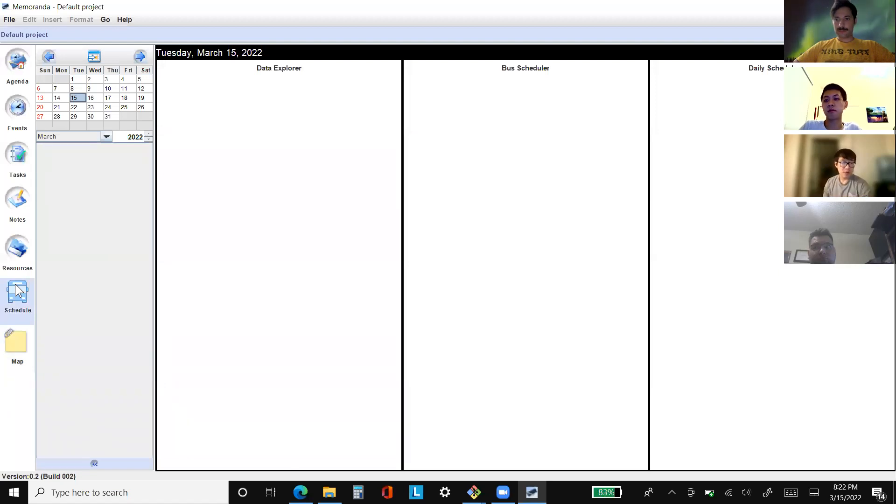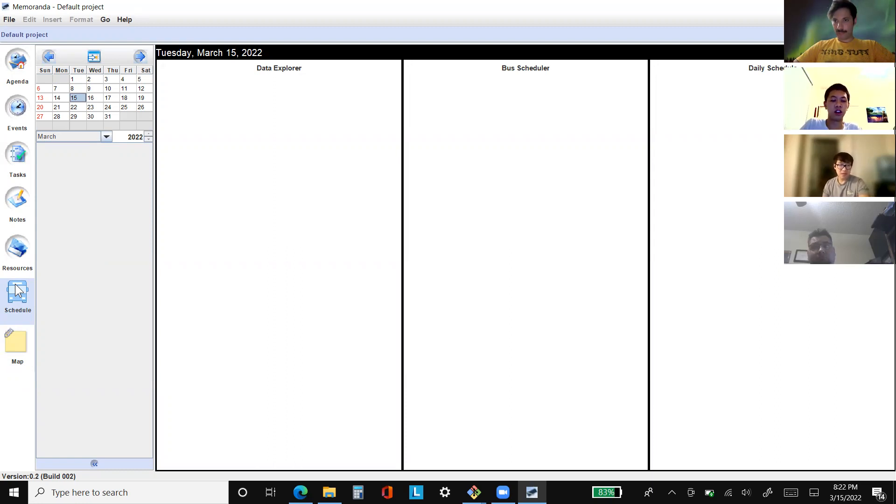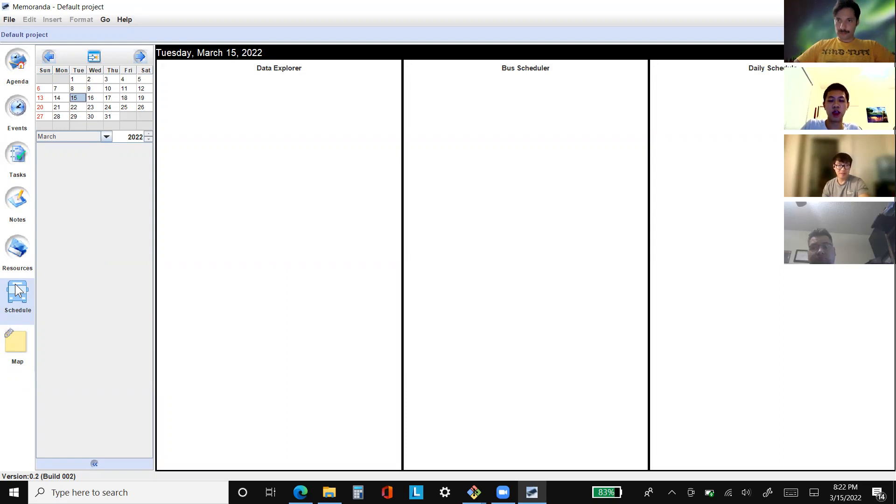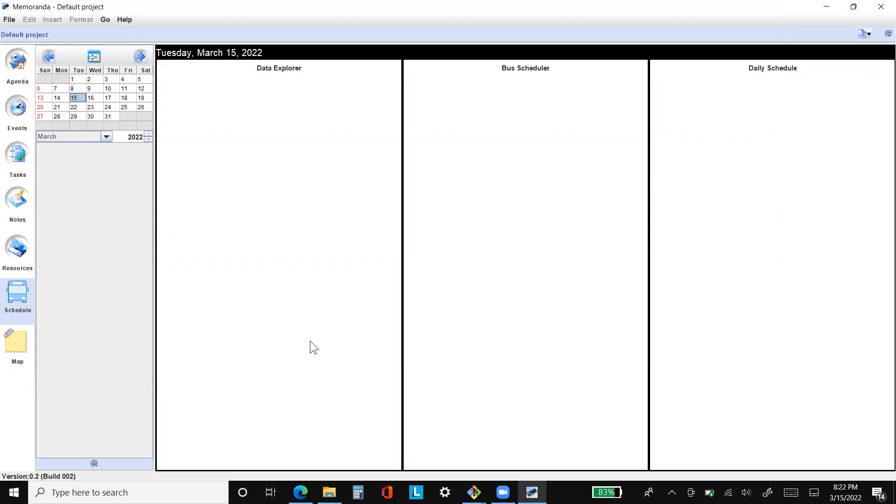This is what I worked on. The functionality that the bus scheduler needs is something to look at all the data - all the bus driver information, routes information, and other stuff. That's going to go in this data explorer panel. The other functionality it needs is to select a bus and change the routes that it's assigned to. Making those actual changes can go in the bus scheduler, and the daily schedule panel is going to show the day, hour by hour, so you see when each schedule or bus is scheduled.